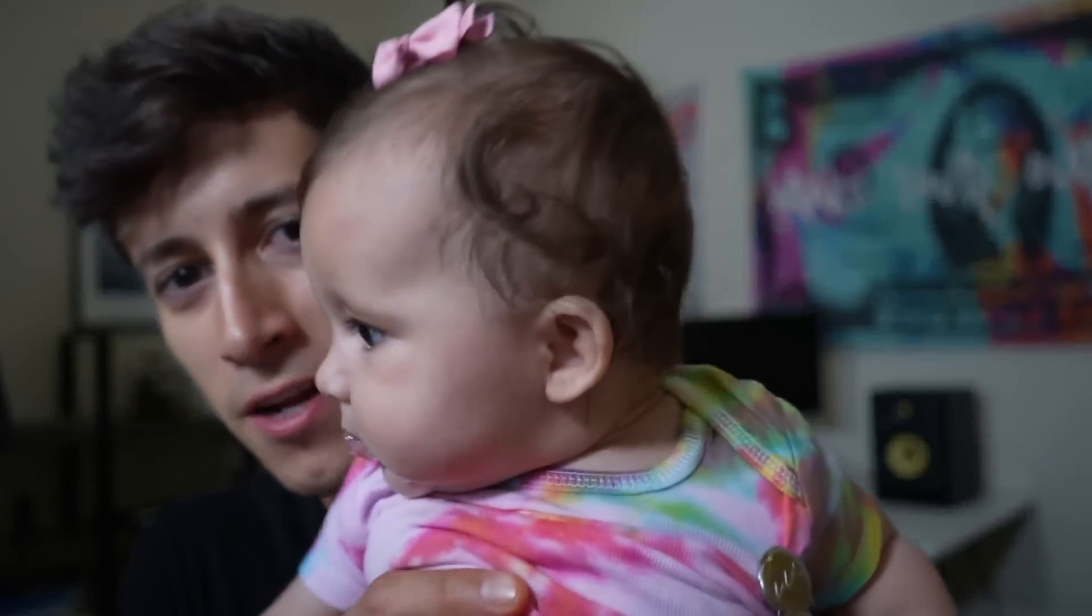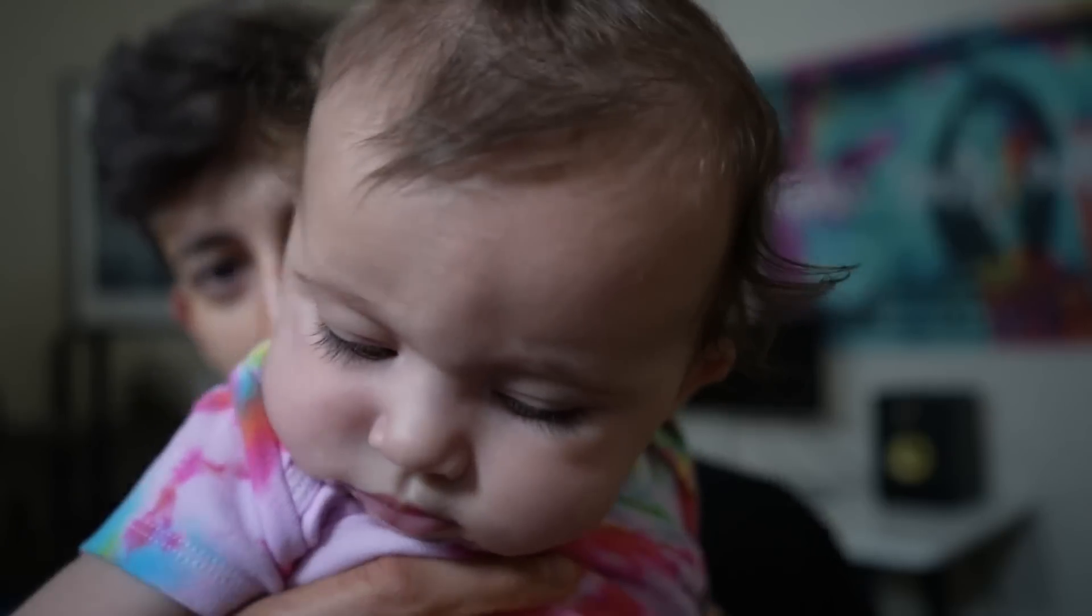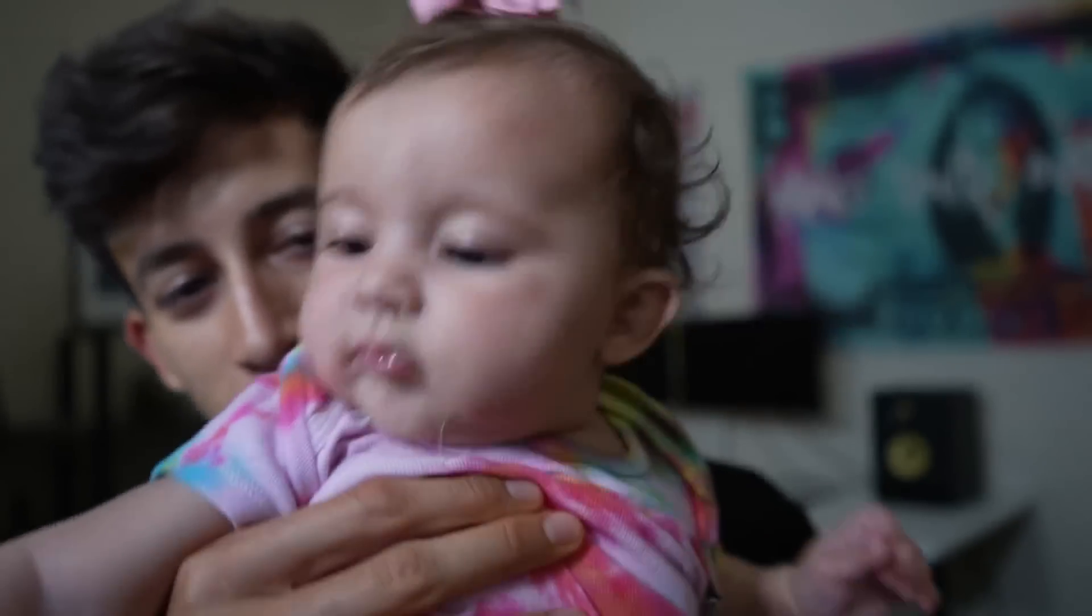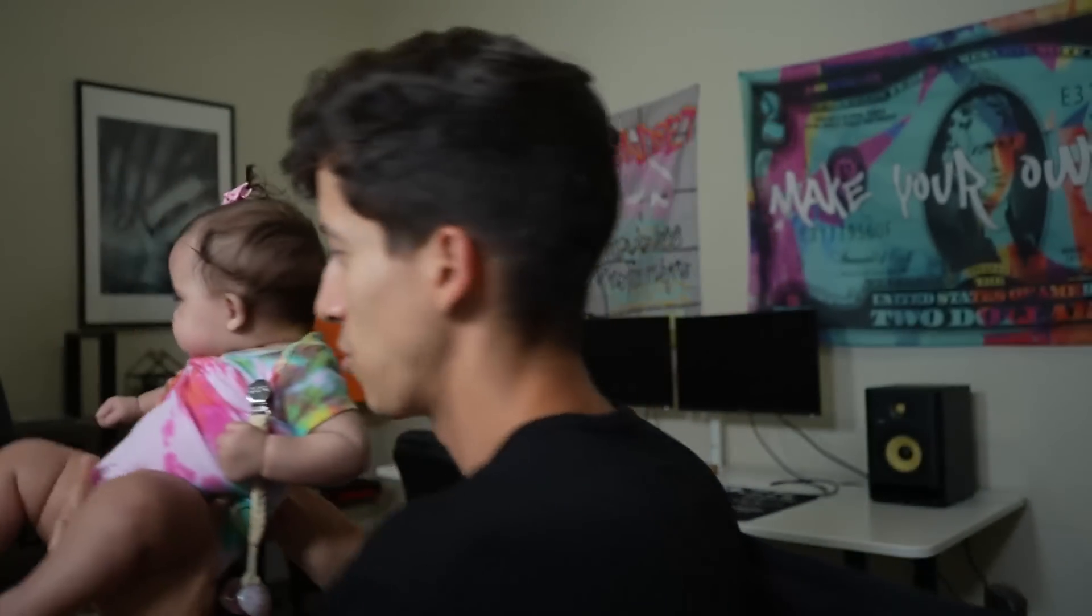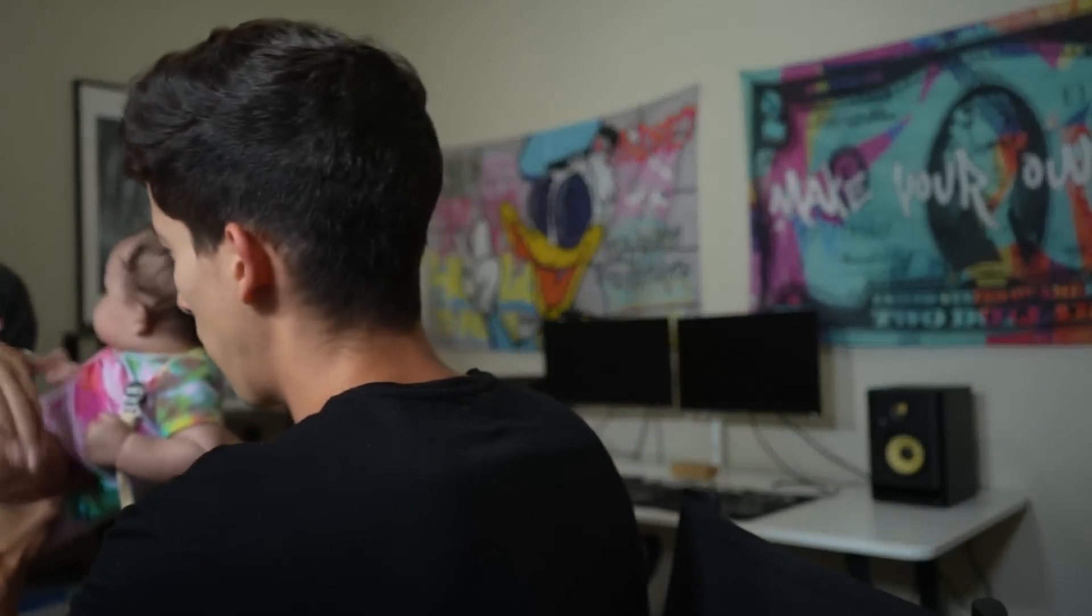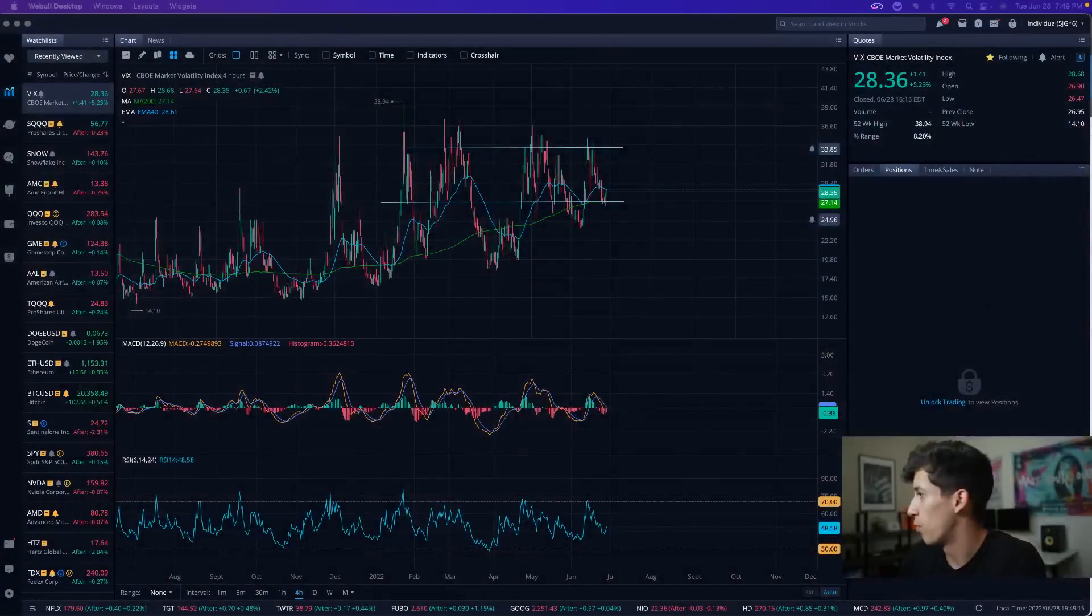Alright, Remy wanted me to talk to you guys. Today we're going to talk about the fear index and how it correlates to the overall market. Just wanted to make sure you guys got a little update on Remy and how big she's been getting.